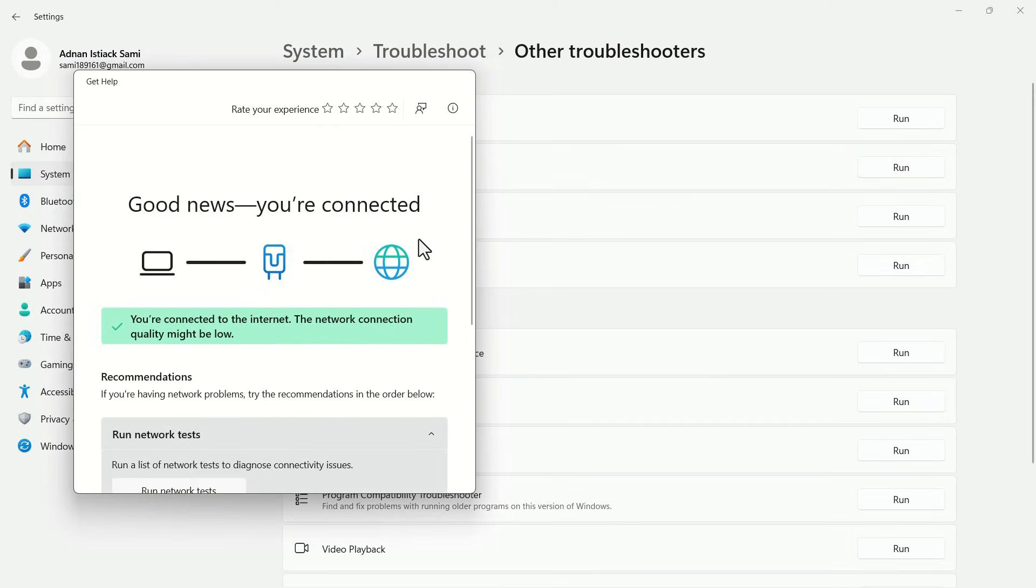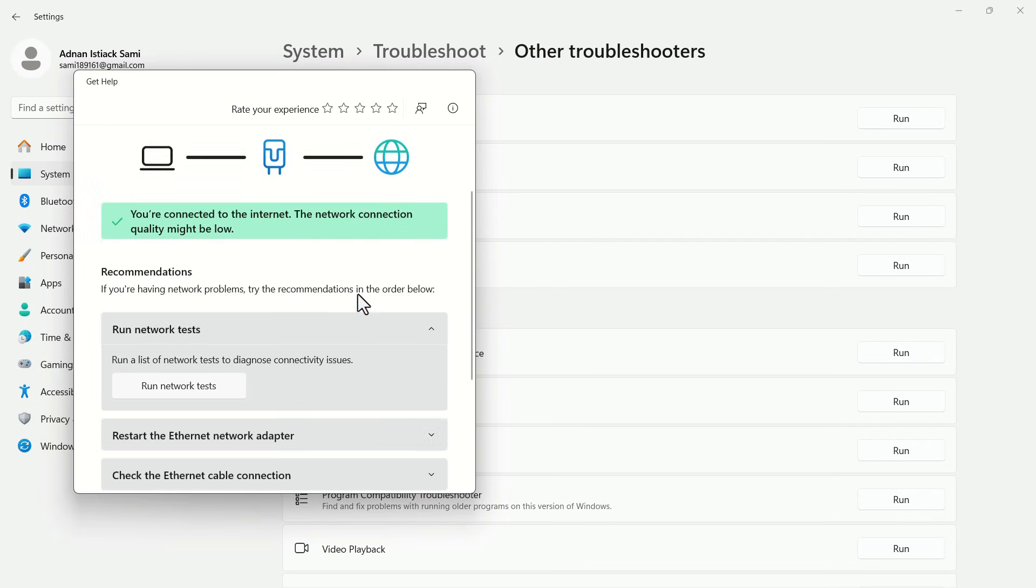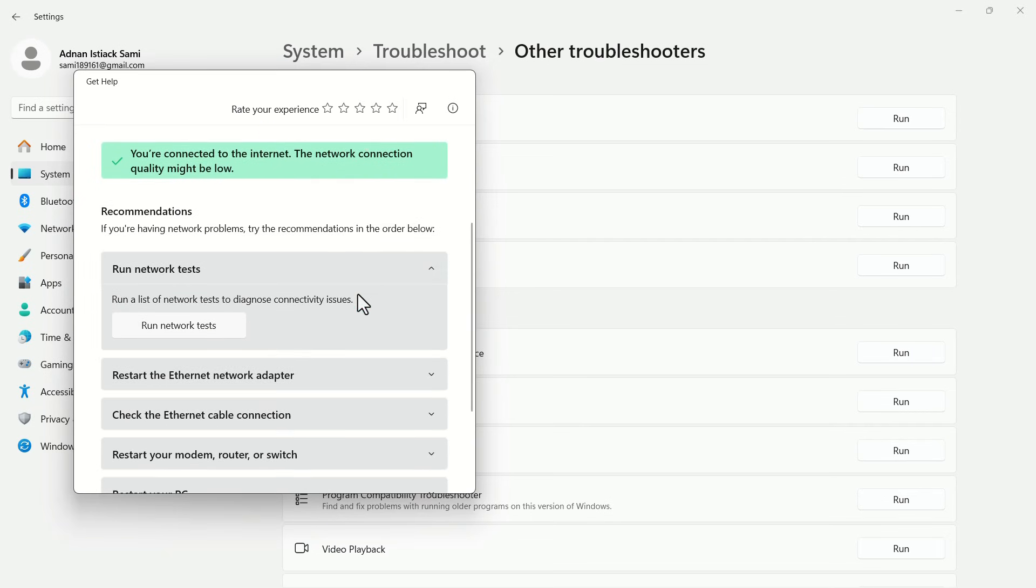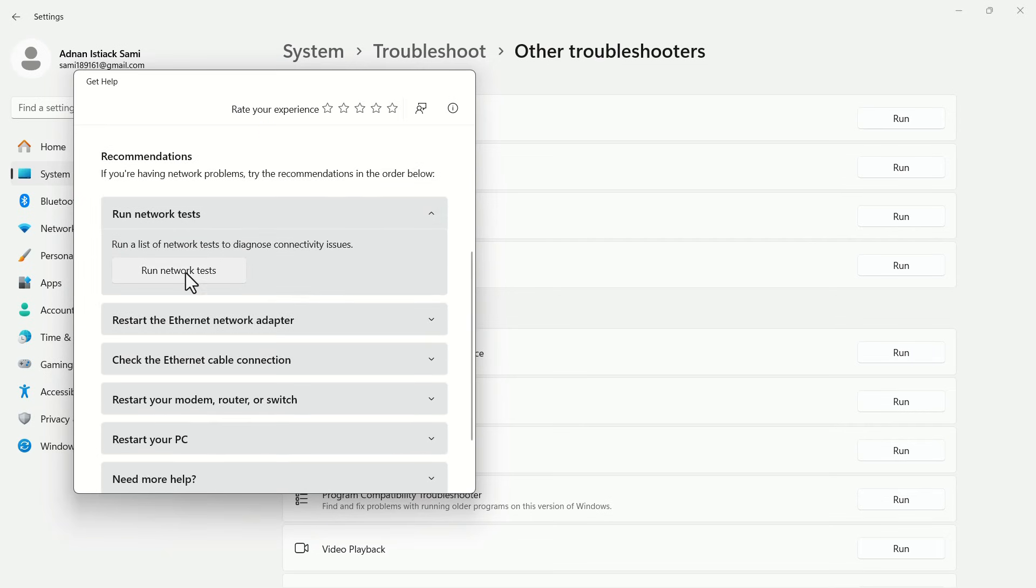In the pop-up, you will see the current situation of your network connection. Here, you will have some suggestions to improve your connection, such as restarting the Ethernet network adapter, or checking the Ethernet cable connection.